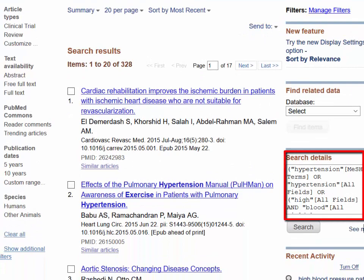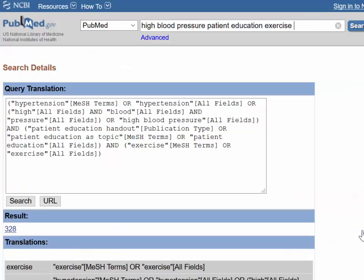Click See More to view the full search details. PubMed maps the subject terms with Medical Subject Headings, or MeSH. MeSH is a specialized vocabulary applied to PubMed records to describe the concepts covered in articles. MeSH improves your search by accounting for variations in language. For more information on how using MeSH can improve your search, see the MeSH tutorial.